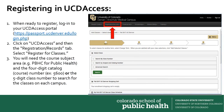When you're ready to register, you'll log in to your UCD Access portal. From there, you'll click on UCD Access, and then the Registration and Records tab. You'll select Register for Classes.